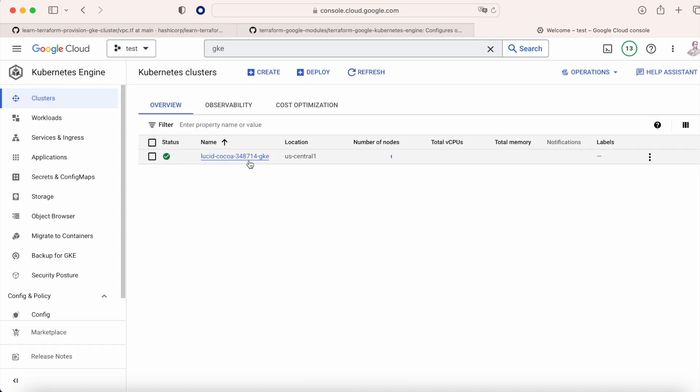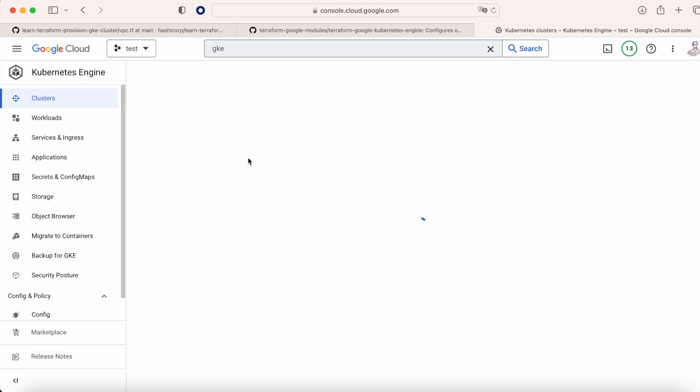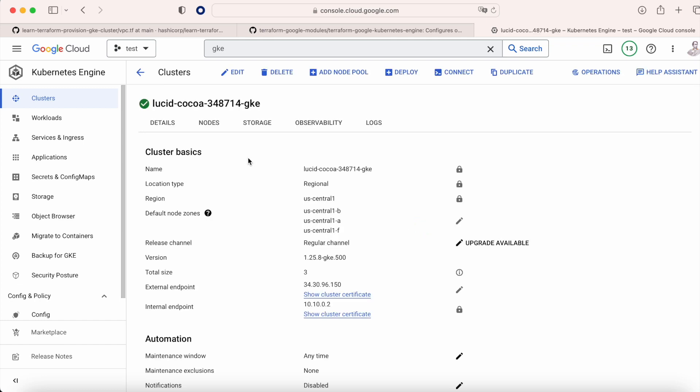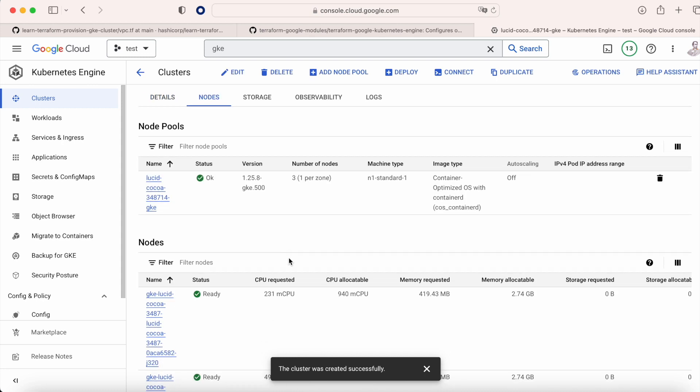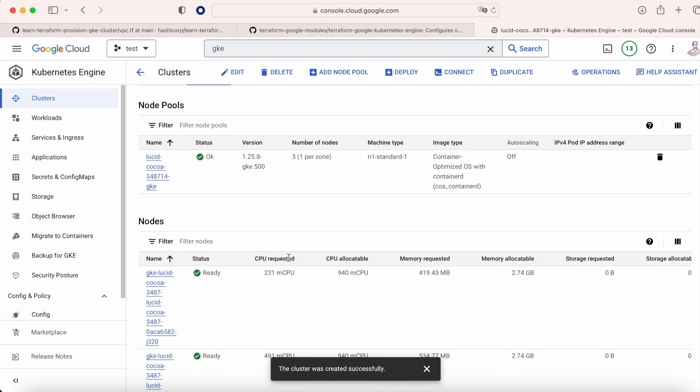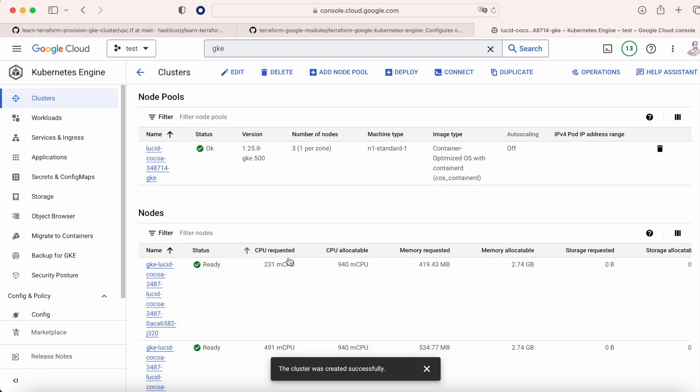If we click on the cluster, we can see that we have the setup that we chose before. It's a basic setup, and here in the nodes we can see that we have this node pool. Plus we have in our case three nodes, so it's a cluster with three workers.